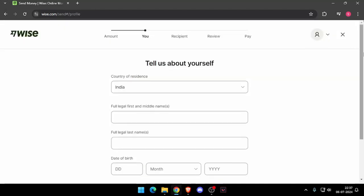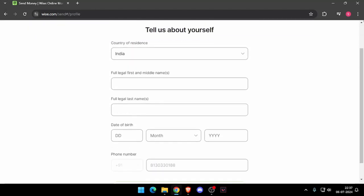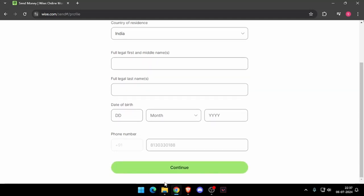And now it will ask the details about yourself, like your country of residence, full legal name, date of birth and phone number. Now you have to click on continue.